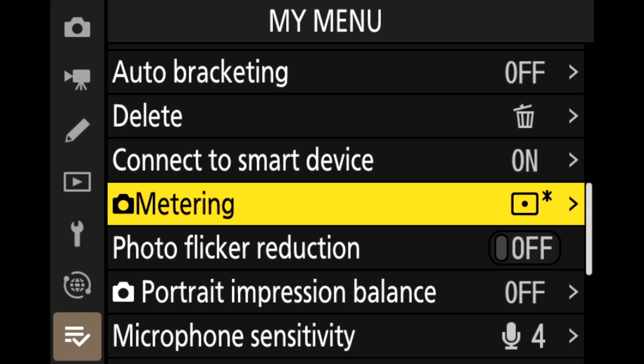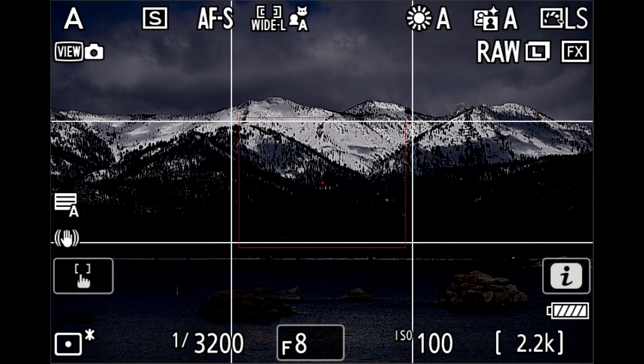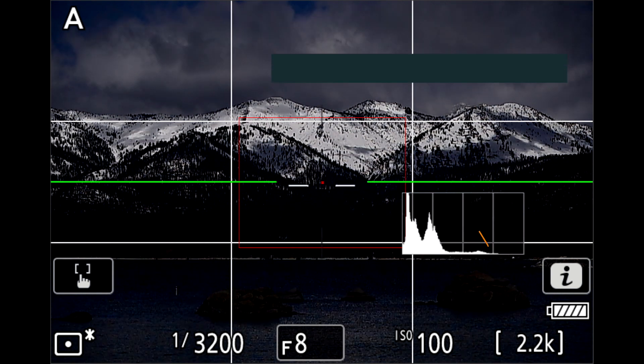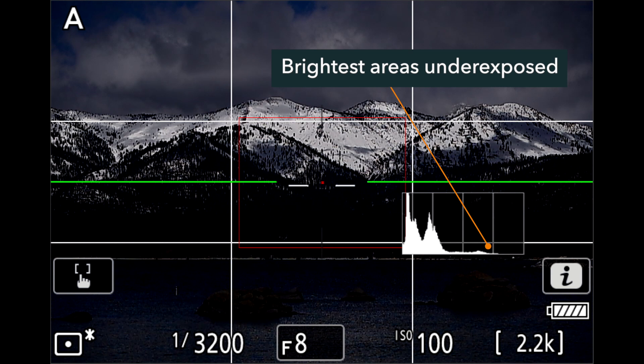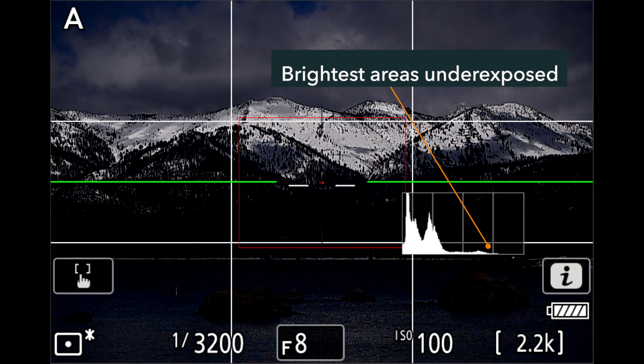So what I could do is go to the highlight-weighted metering mode, which is going to prioritize the brightest areas of the picture and preserve those — intentionally underexposing them to protect those highlight areas. But as you see here, when I go to highlight-weighted, it makes that exposure way too dark. The sunlit snow is brought to the middle of the histogram. I find this way too dark.